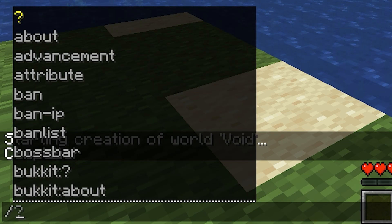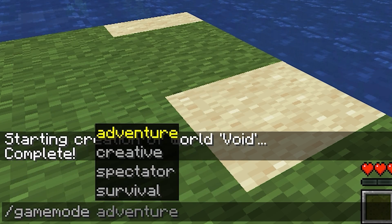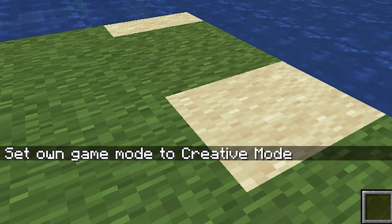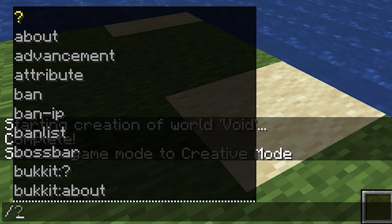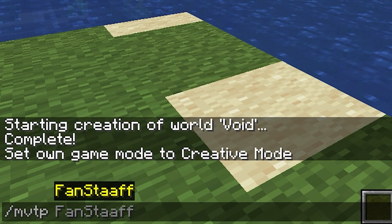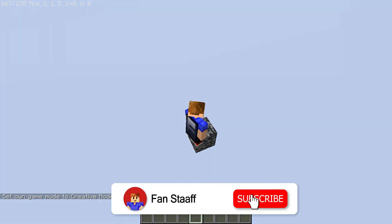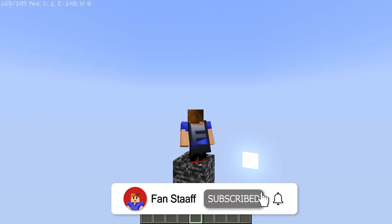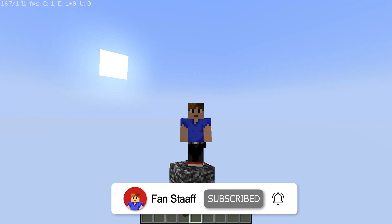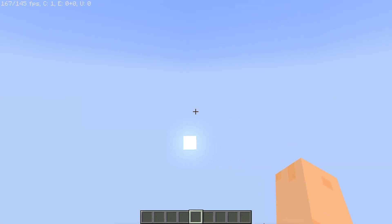Let's go visit it. I'll switch to creative first because we might spawn in the middle of nowhere. Do slash mvtp and the world name — and we're here. We've created a void world. There's absolutely nothing in this world except this bedrock block that I'm standing on.